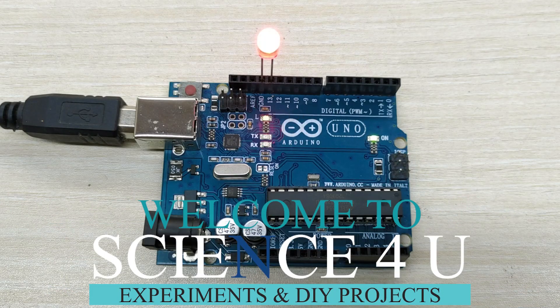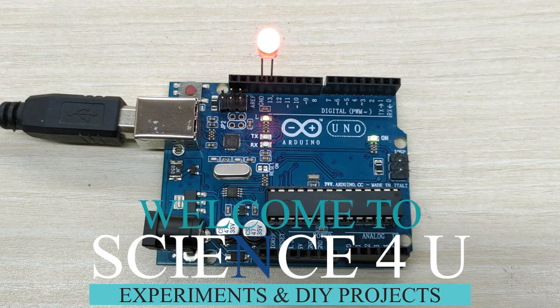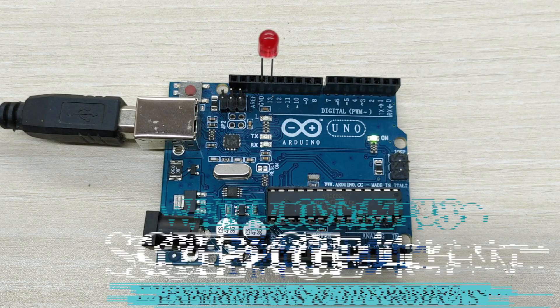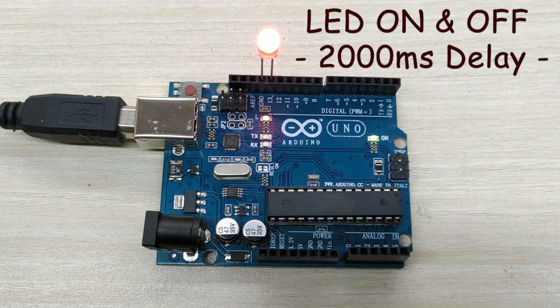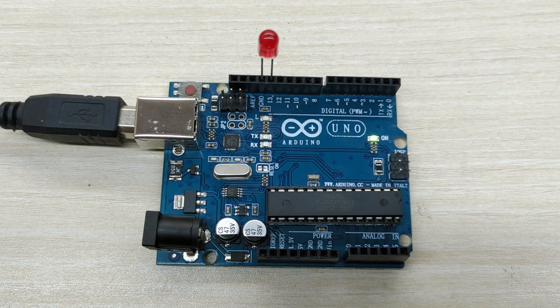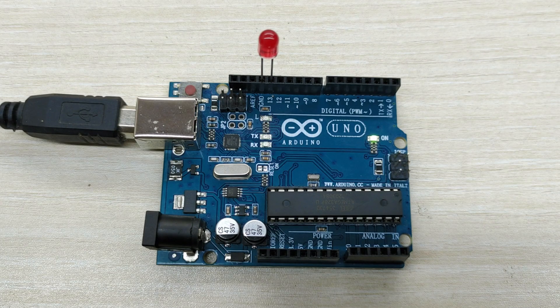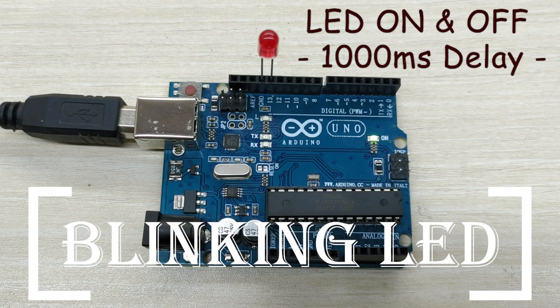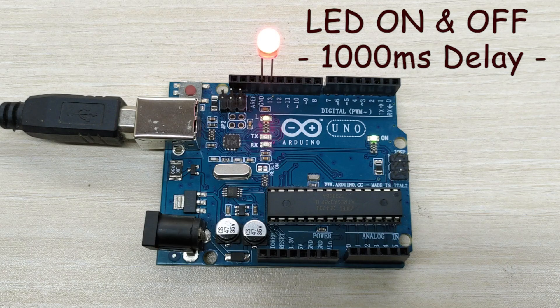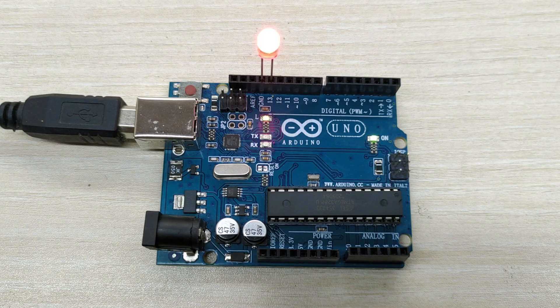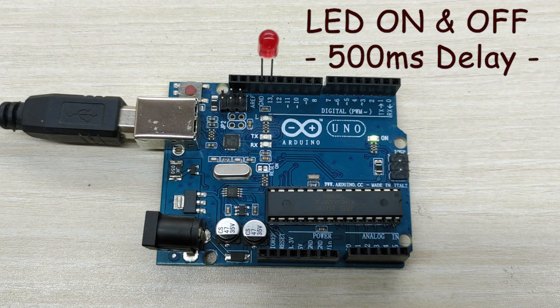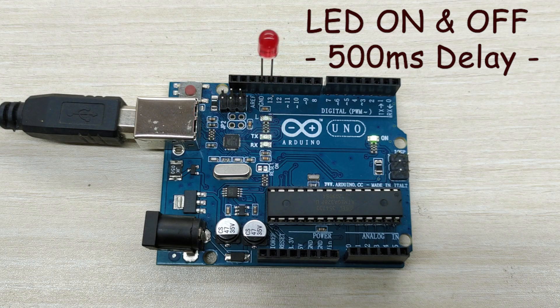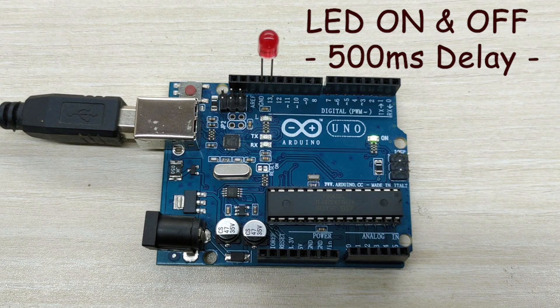Hello friends, welcome to Science4U. Today, I am making a video for the absolute beginners in Arduino Uno, a blinking LED. This is the simplest Arduino project, and can be tried by kids as their first project in Arduino Uno.